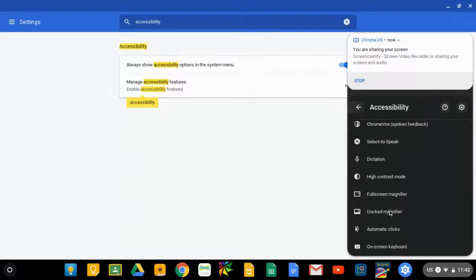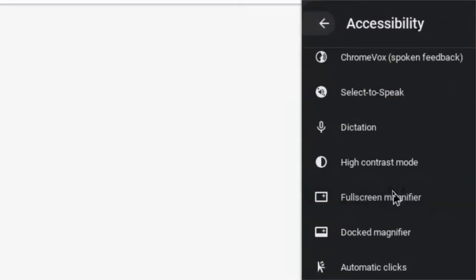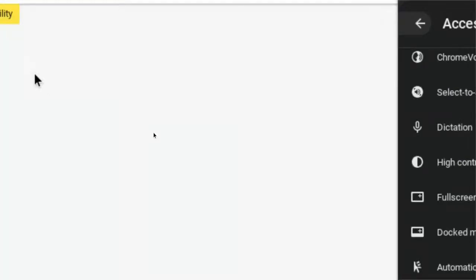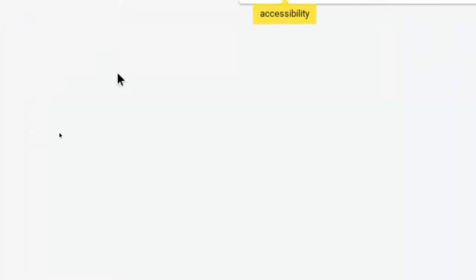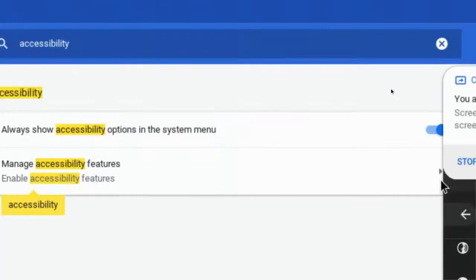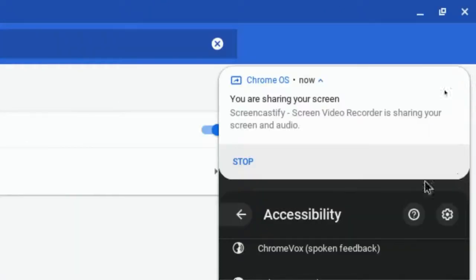There's also two different kinds of magnifiers. There's a full screen magnifier, which magnifies the entire screen. If I roll my mouse near one of the edges, it will slowly scroll and let me see the entire size of my screen.